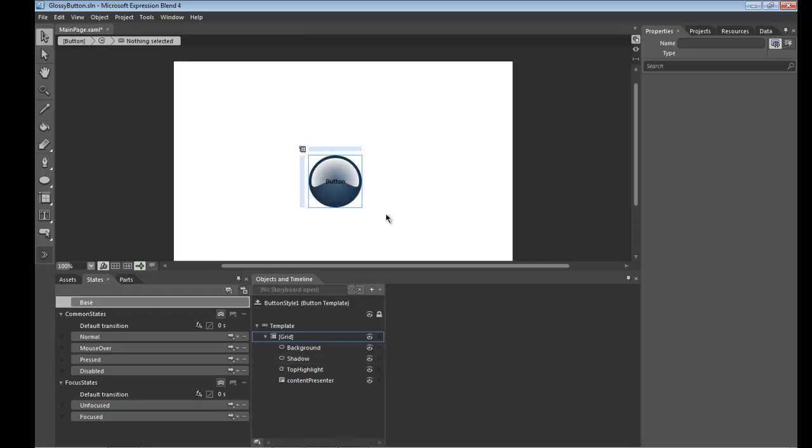And the way we're going to do that, we can either set that ourselves to some sort of preset value. But I think what's more useful to the consumer of this button is to allow them to set the color.